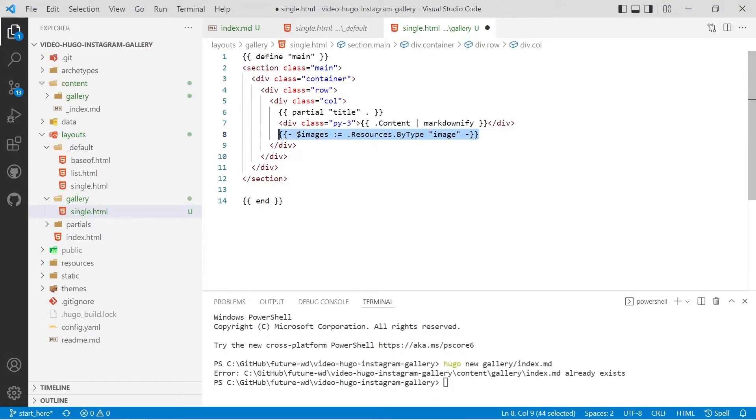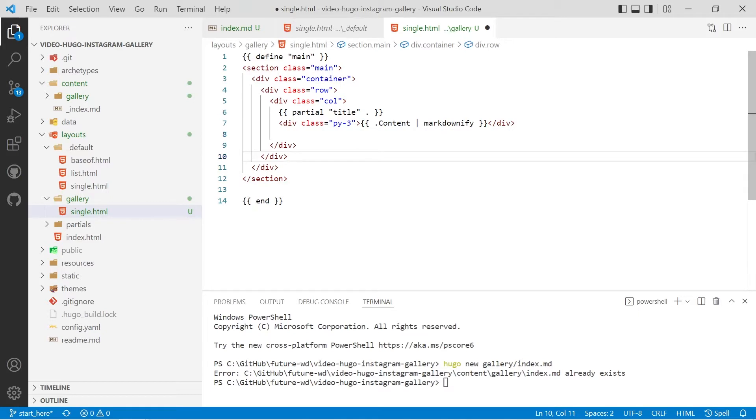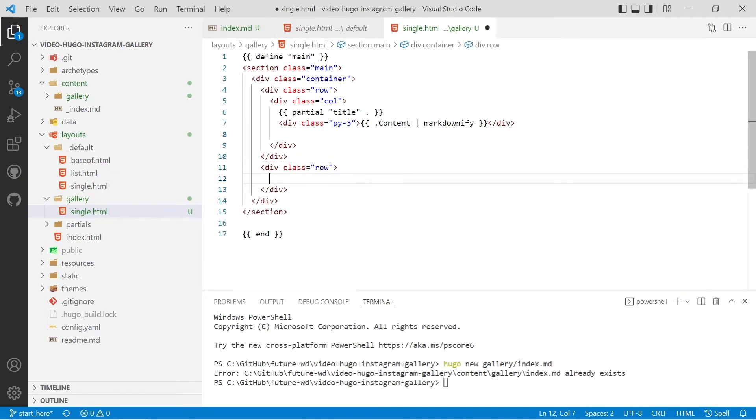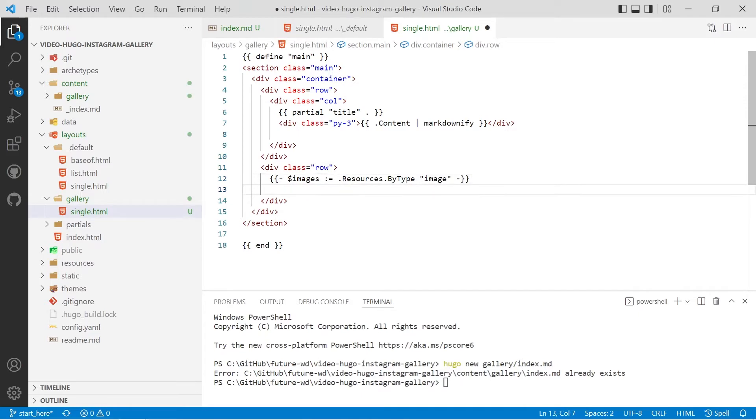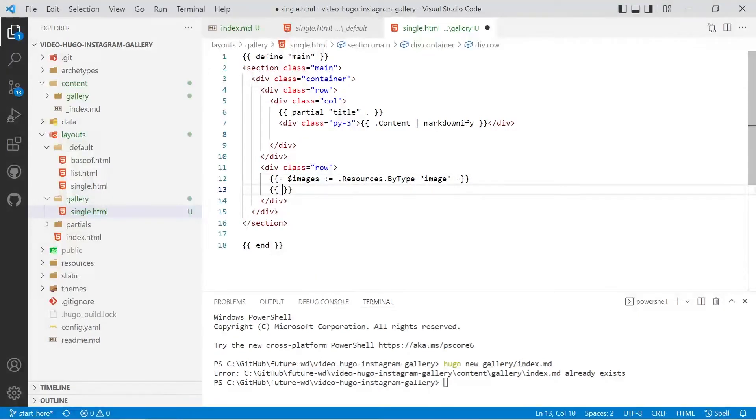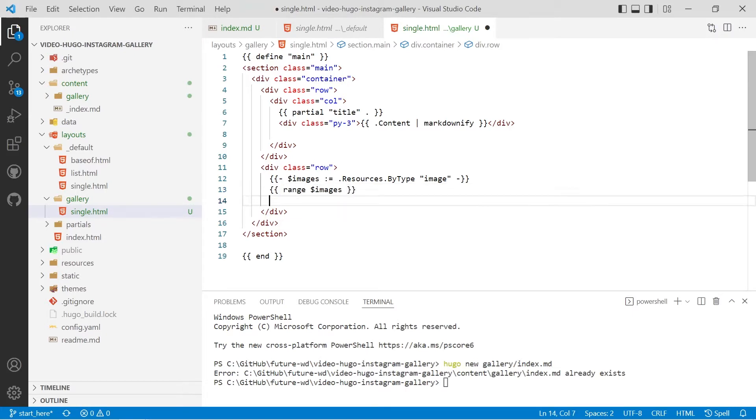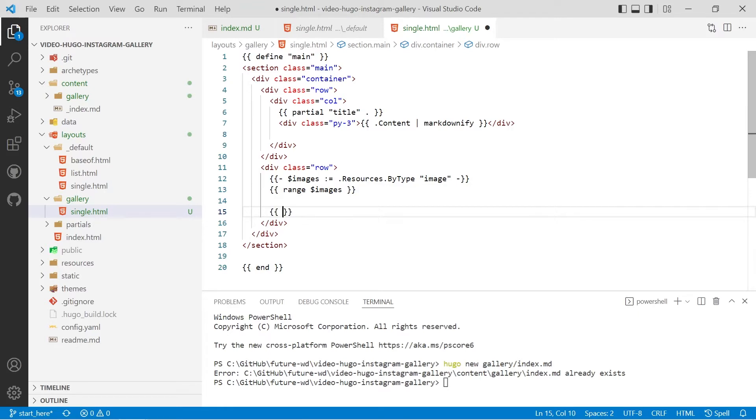We'll then grab that and create a new row with dot row. We'll paste that in and then we'll do a range and we'll range over images. We'll put our end tag in before we forget.